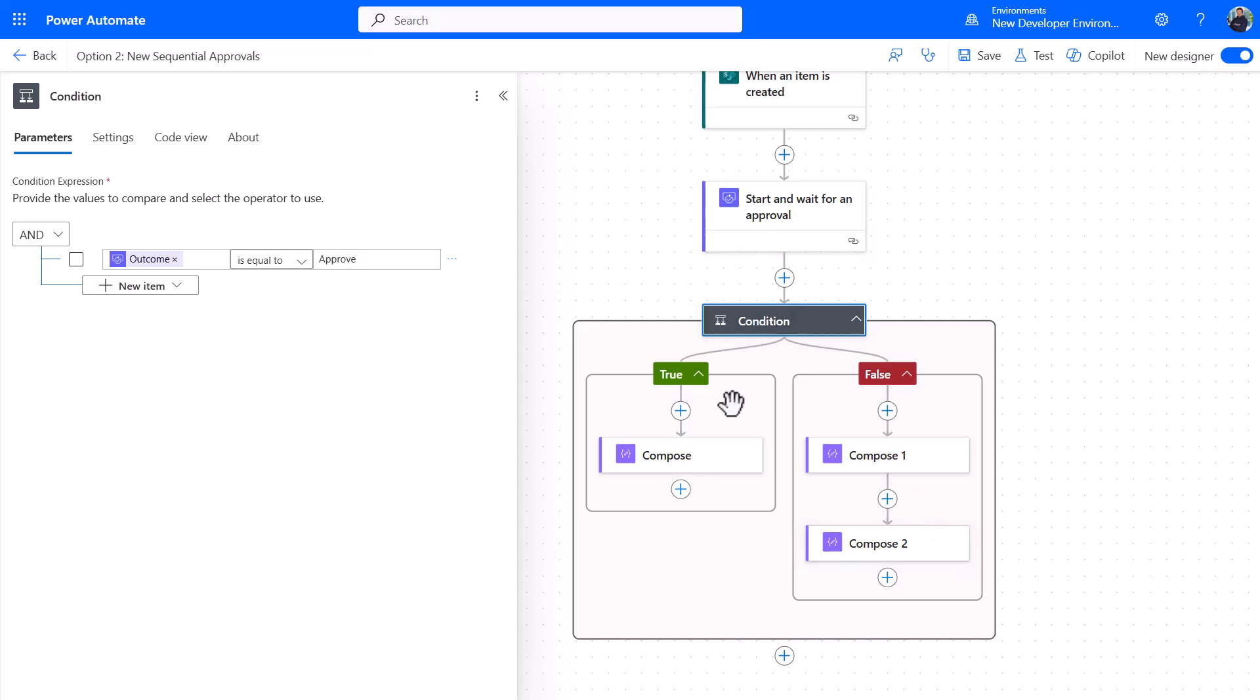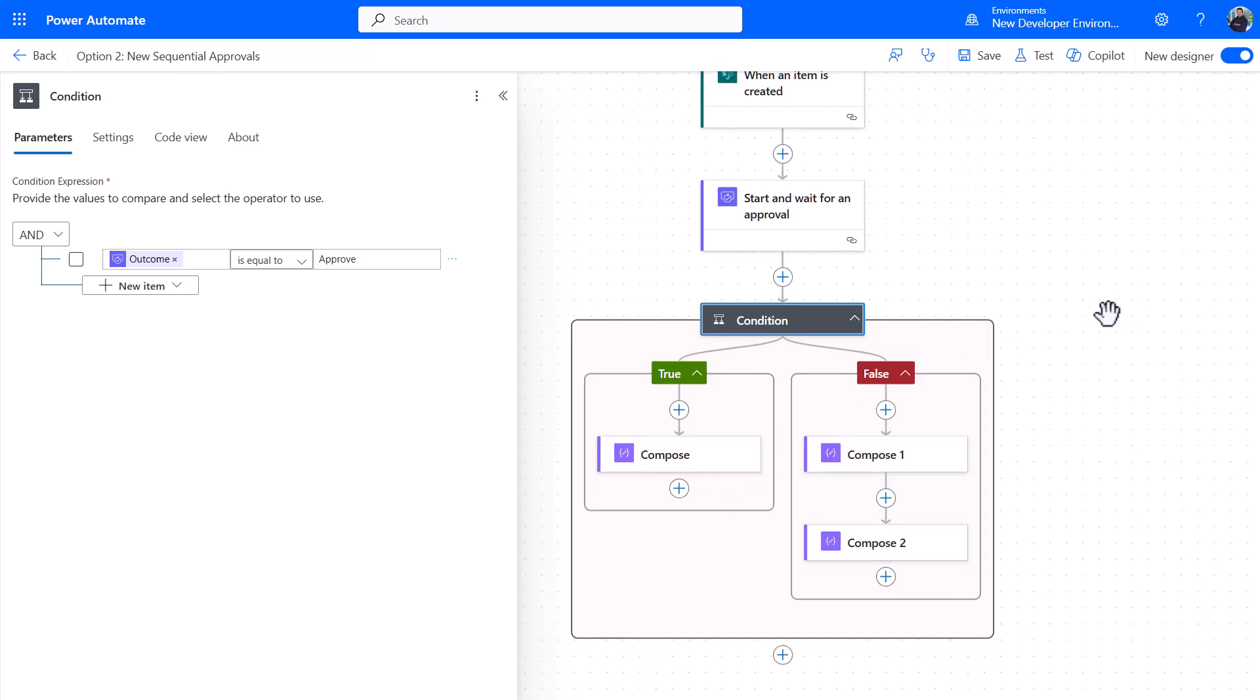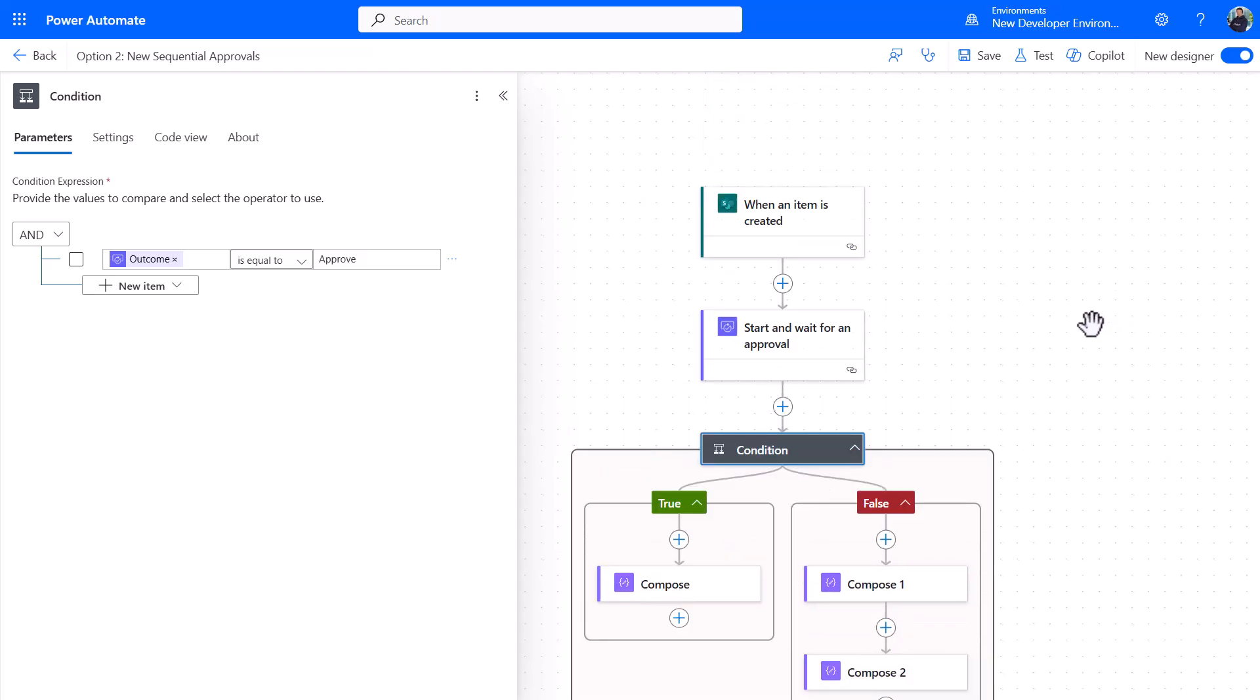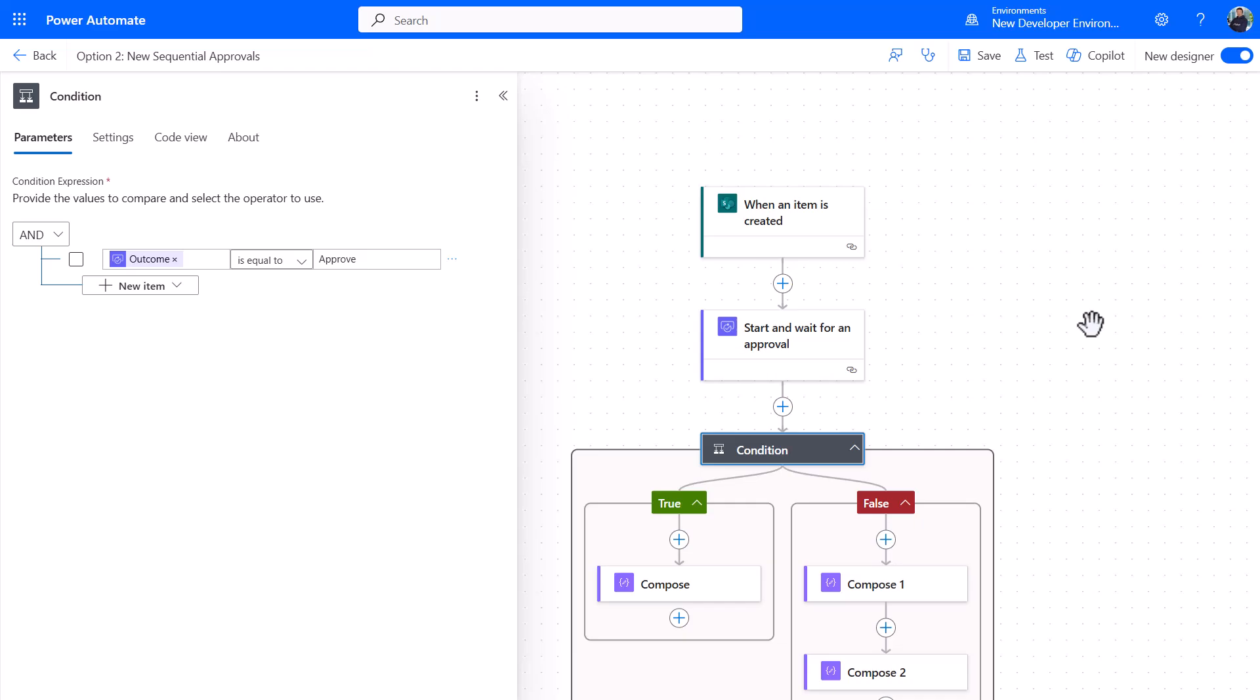All that's really happening is instead of sending an approval to everyone at once, it will send it in order from one to two to three to four, however many you set up there. That's just an example of how you could do three different ways of your approval.